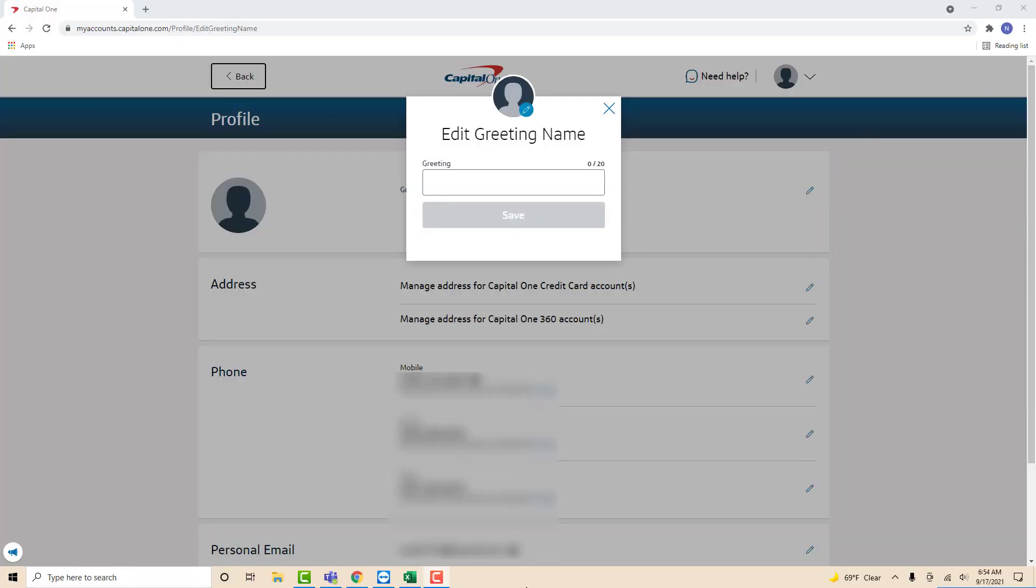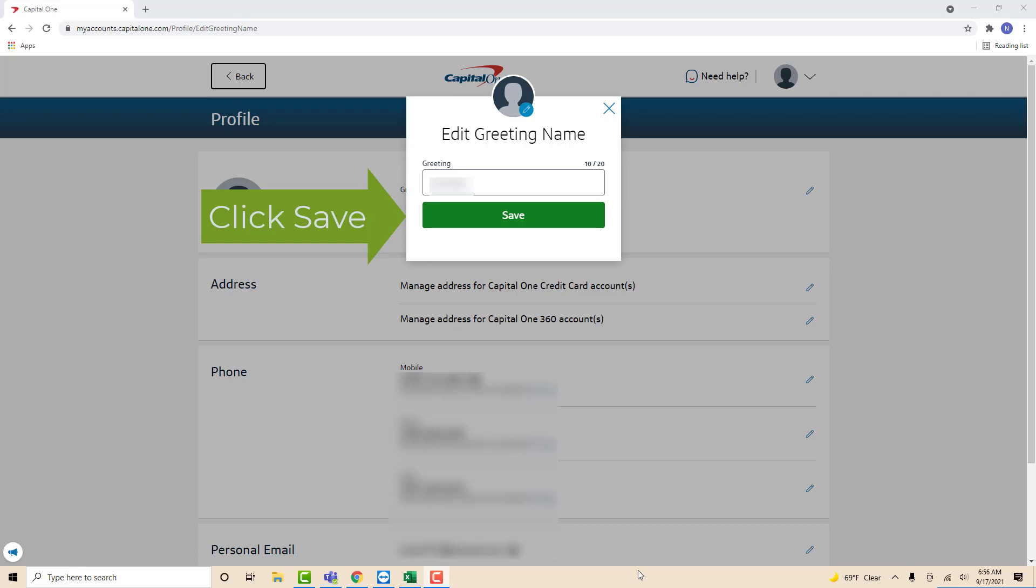Now enter the greeting name you wish to use. After entering your desired greeting name, click on save.